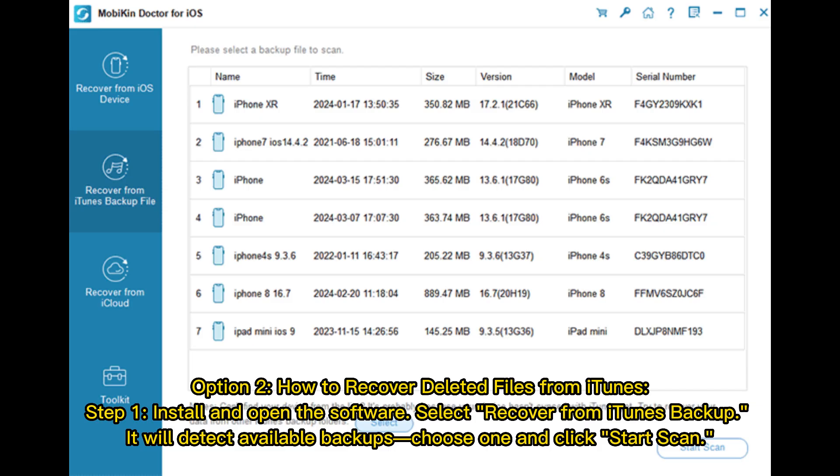Option 2. How to recover deleted files from iTunes. Step 1. Install and open the software. Select Recover from iTunes Backup. It will detect available backups. Choose one and click Start Scan.